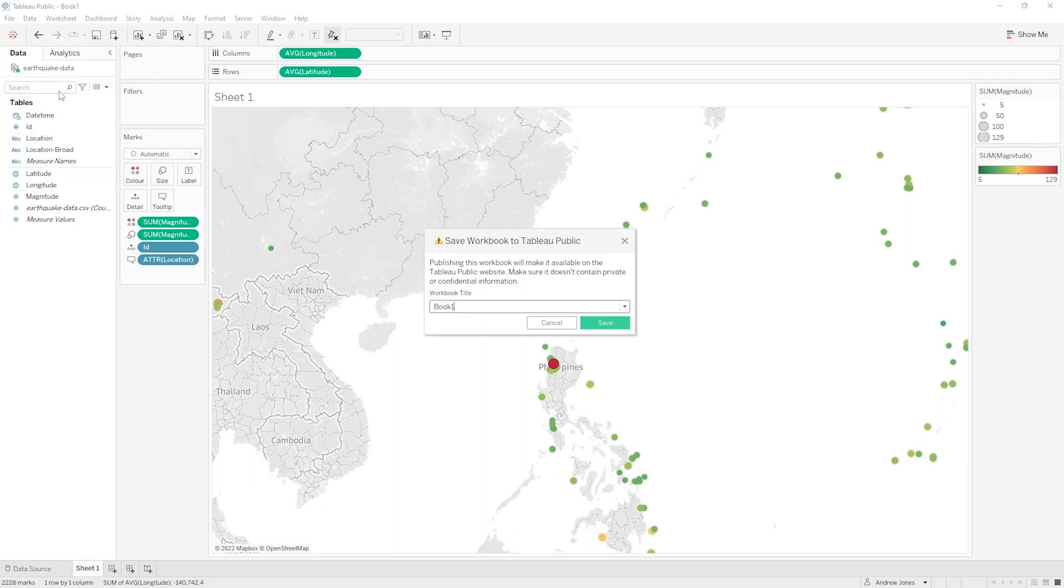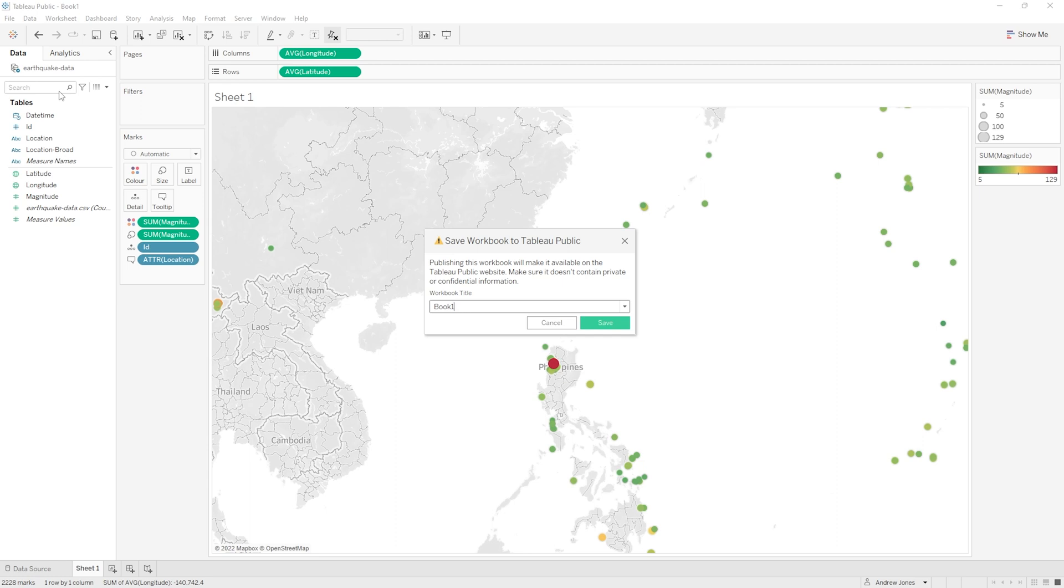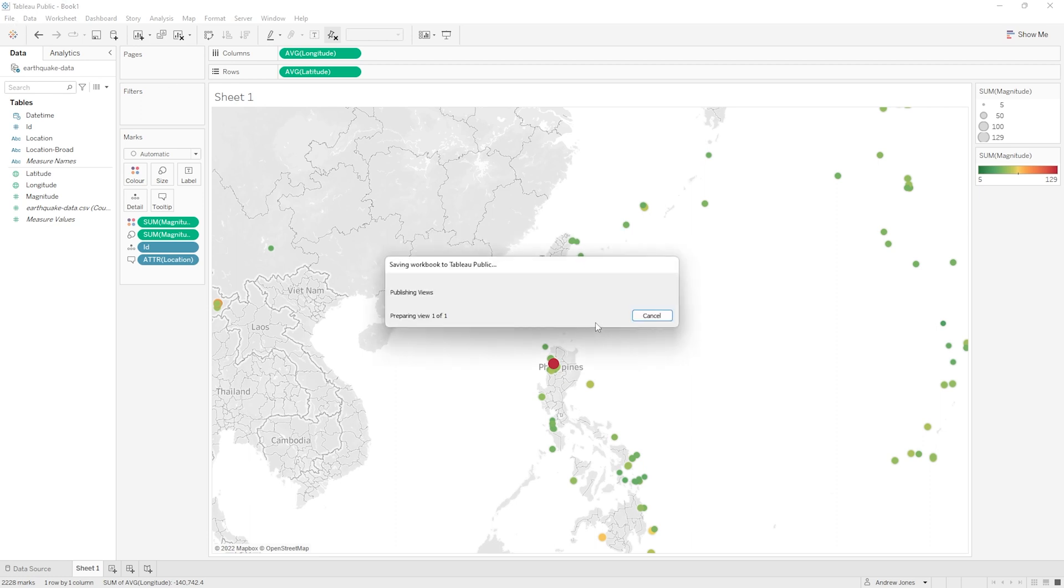Now the first time you do this, if you don't have a Tableau Public account you'll just be prompted to create one. But this is all free and it only takes a minute or two. So if that is you, and it will be for most of you, please pause the video and do that now. Once you have created an account, when you hit save to Tableau Public or save to Tableau Public as, you'll be able to do so at least after you've signed into Tableau Public by entering your username and password in the pop-up box that will appear. So once you are ready to save, like I am here, you can name your workbook whatever you want. I'm going to name mine DSI Earthquake Dashboard and then I'm going to click save. This will take a moment or two to process.